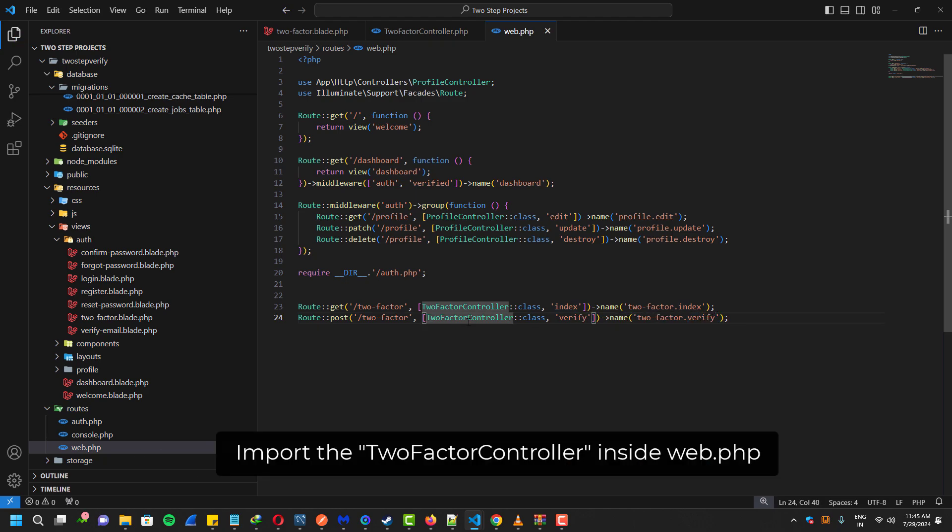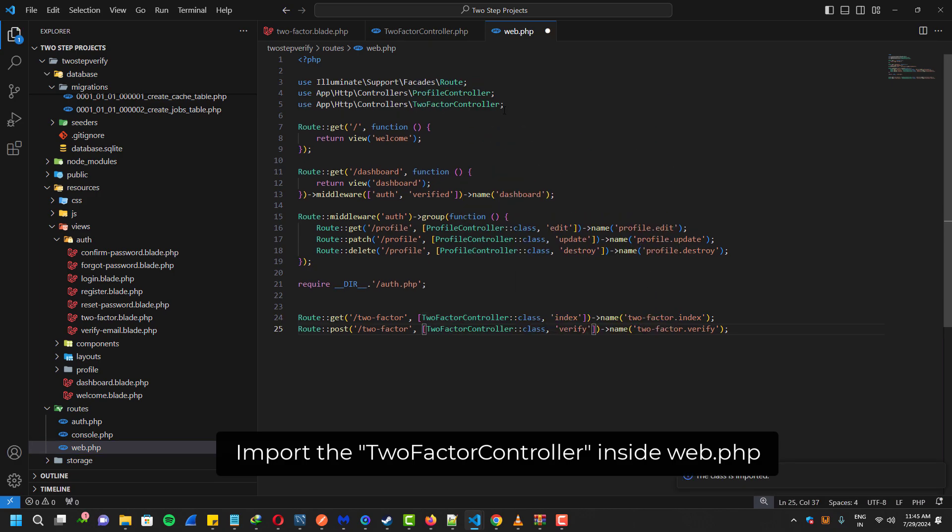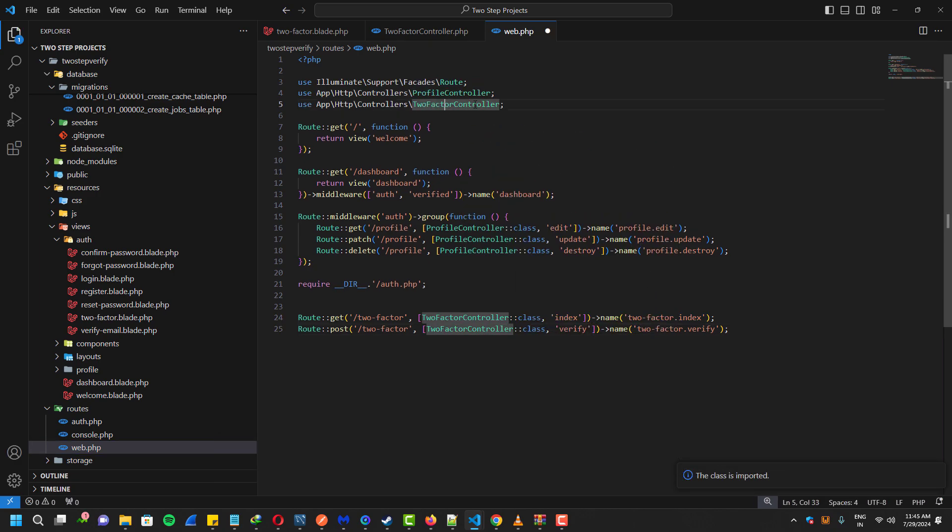And don't forget to import the two-factor controller inside the web route, otherwise you may get error.